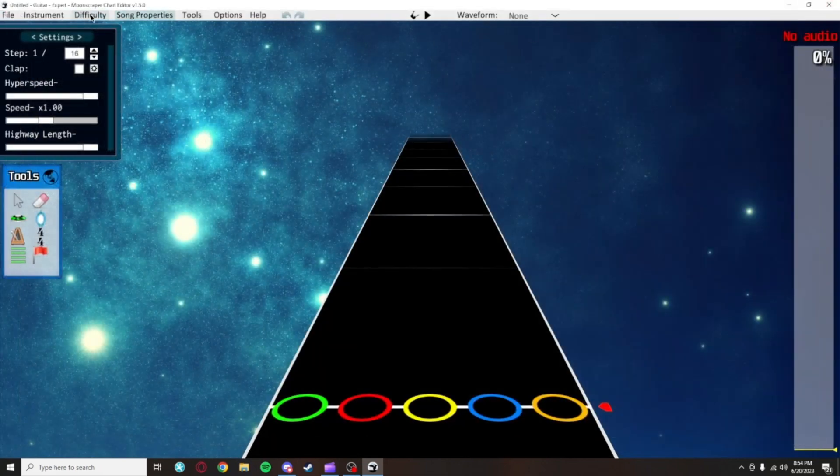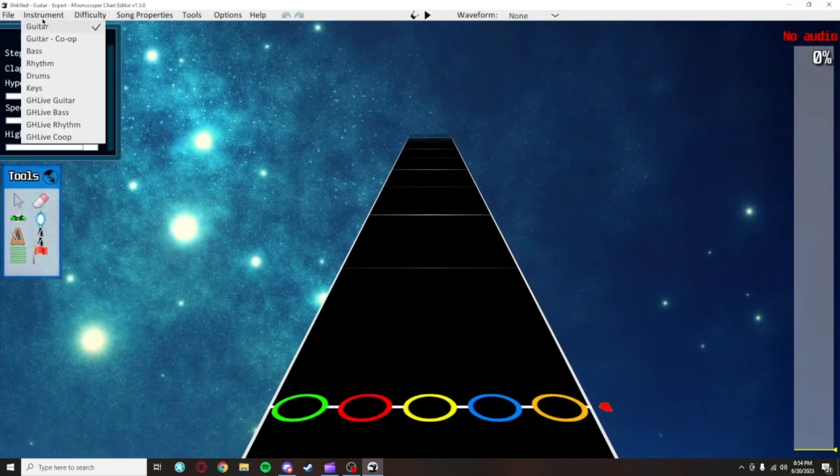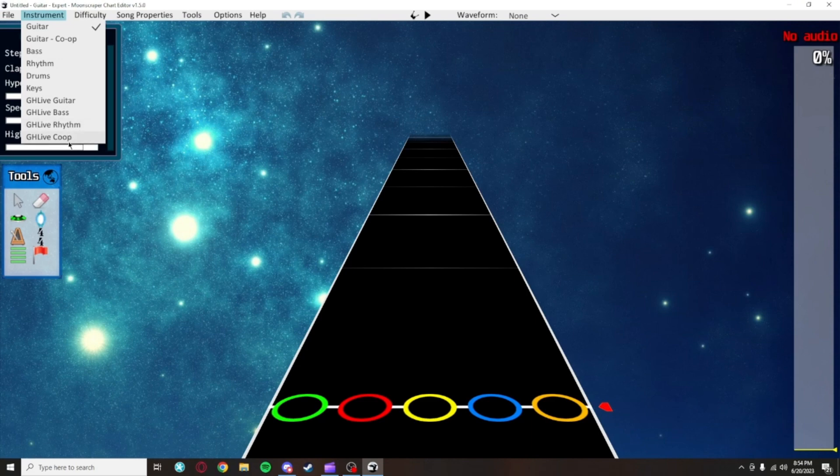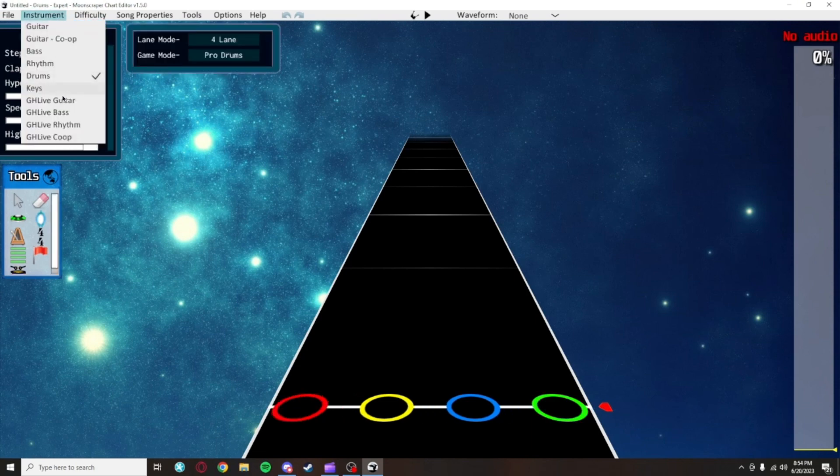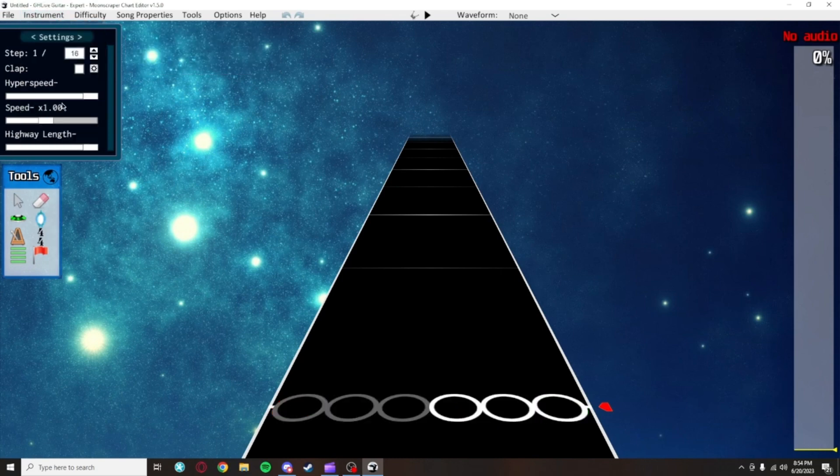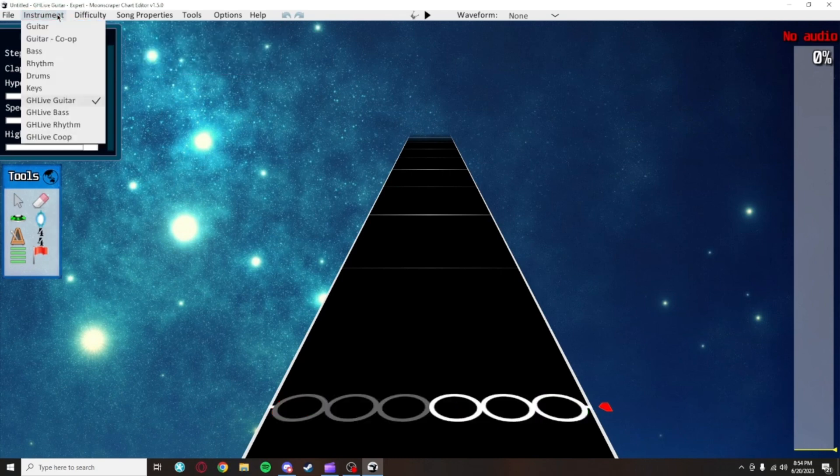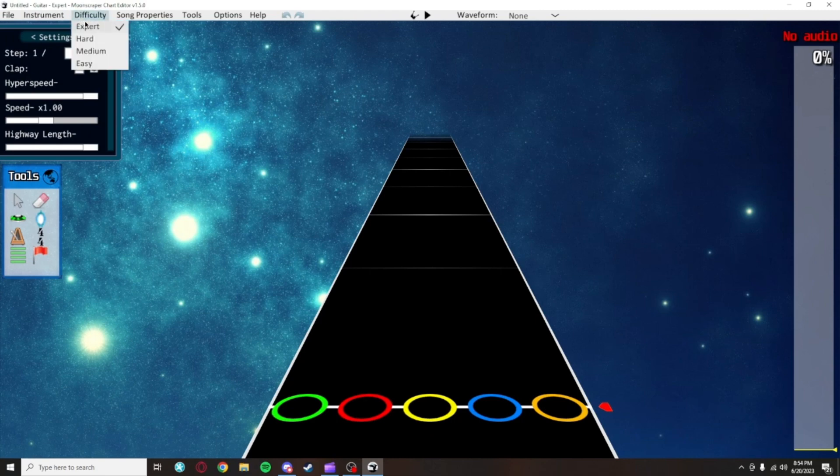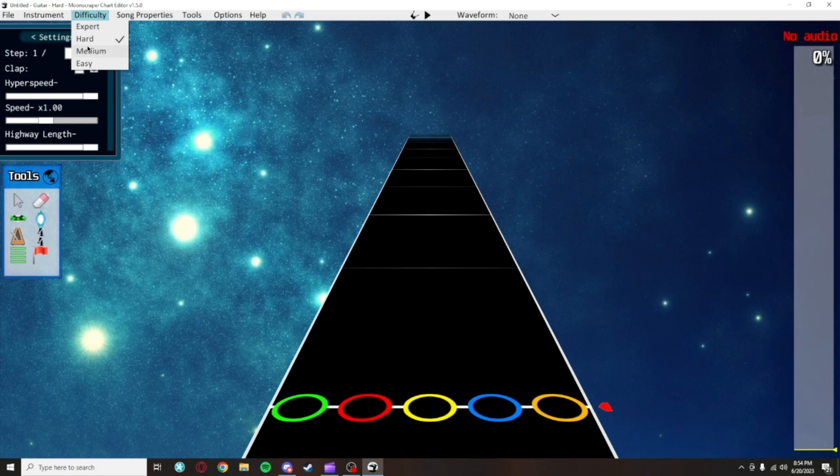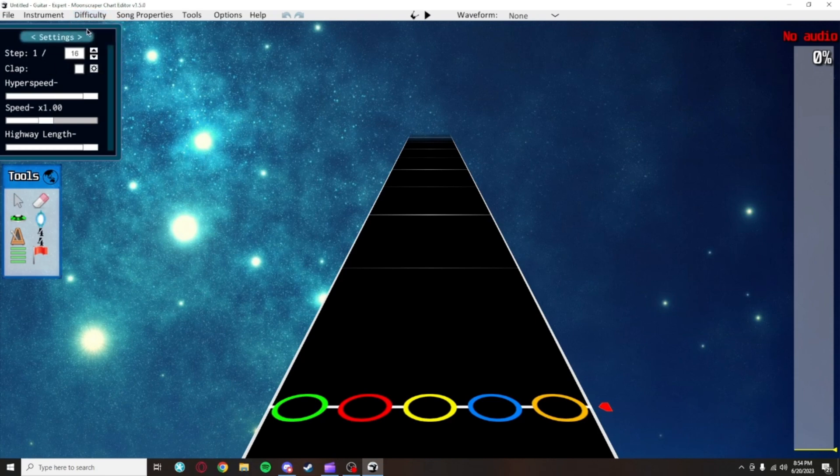Instrument will let you choose which instrument the notes you're placing will be for. You only really need to use this in case you're charting a song for multiple parts, such as guitar and drums. In the very rare case that you're charting for Guitar Hero Live, this is how you can switch to that instrument. Difficulty lets you change which difficulty you're charting. You don't need to care about this unless you're doing any difficulty besides Expert, which is always the default difficulty when you load up Moonscraper.